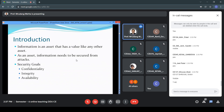There are three goals for security. They are confidentiality, integrity, and availability. You can remember these three goals as CIA: C means confidentiality, I means integrity, and A means availability.